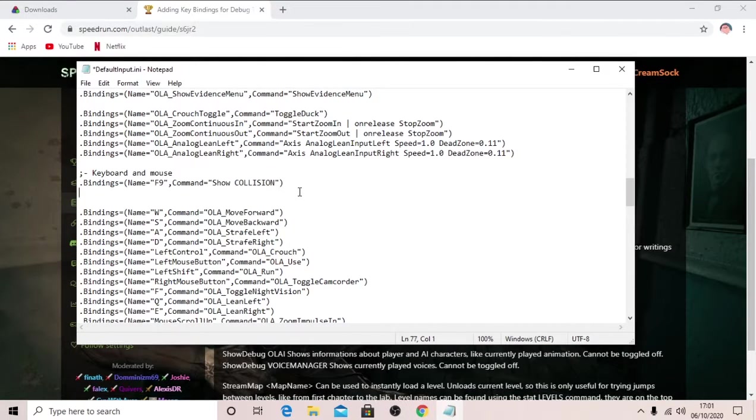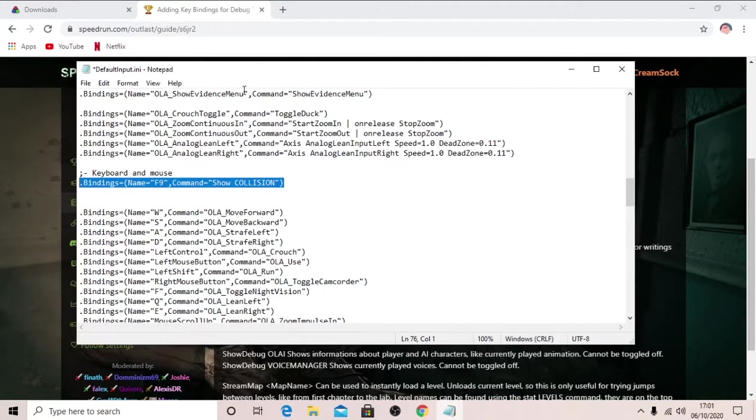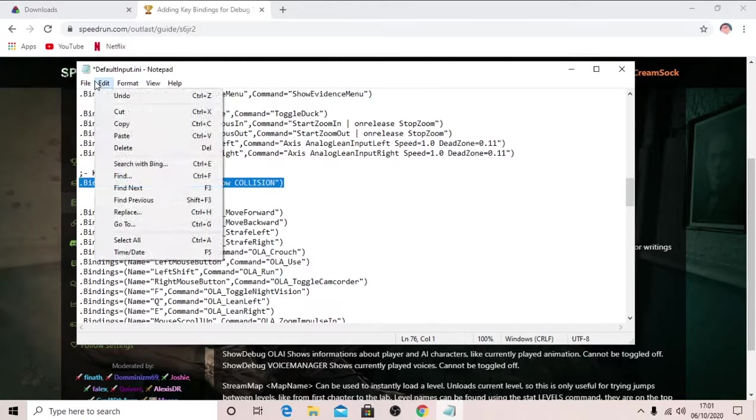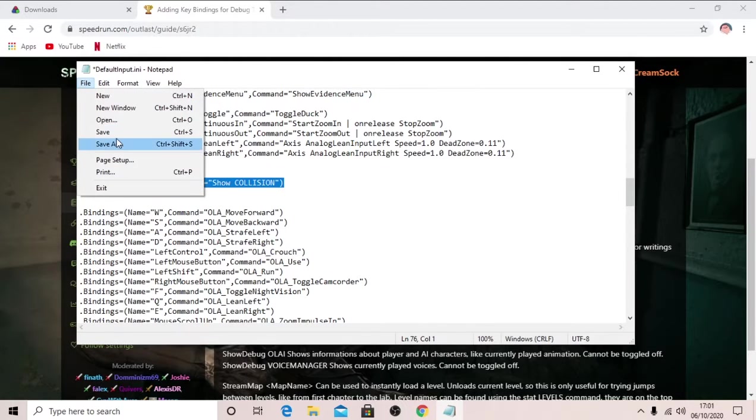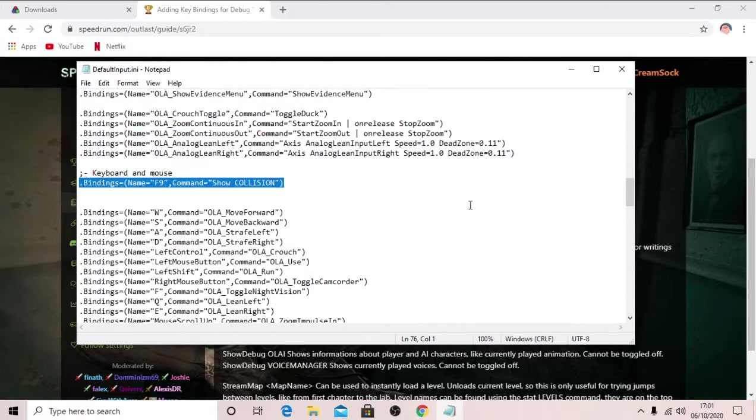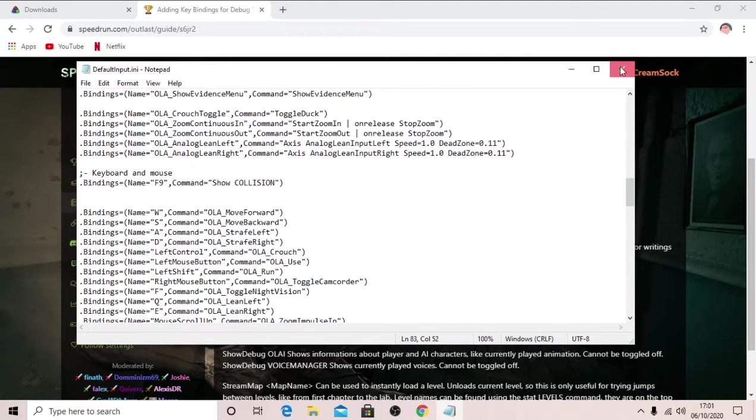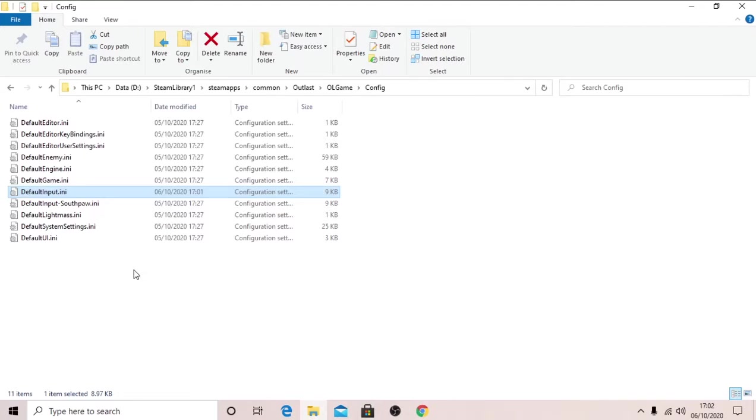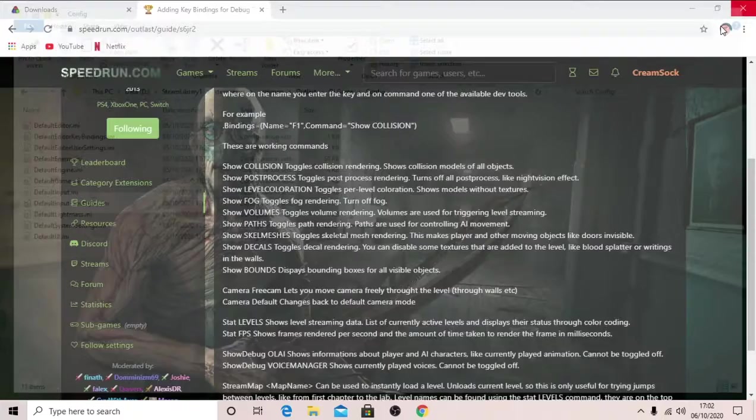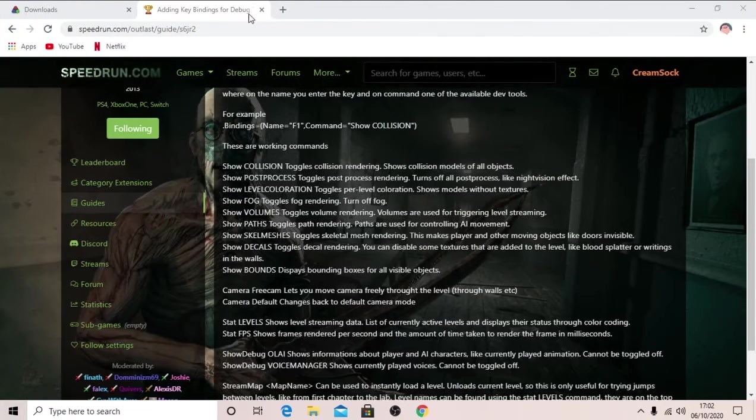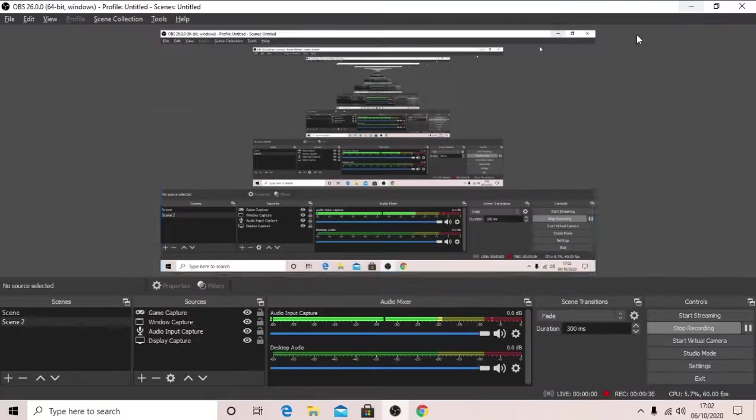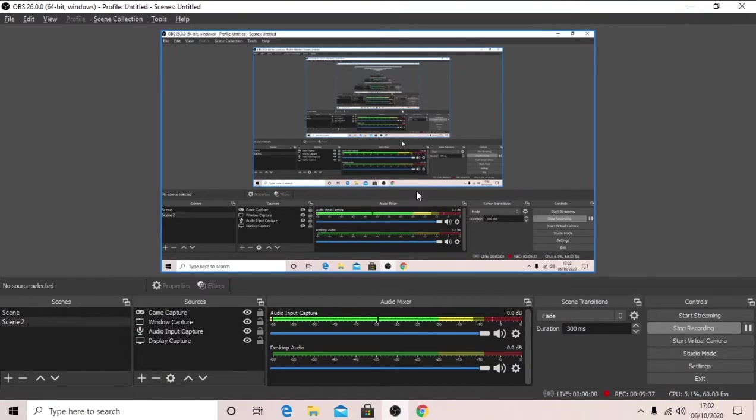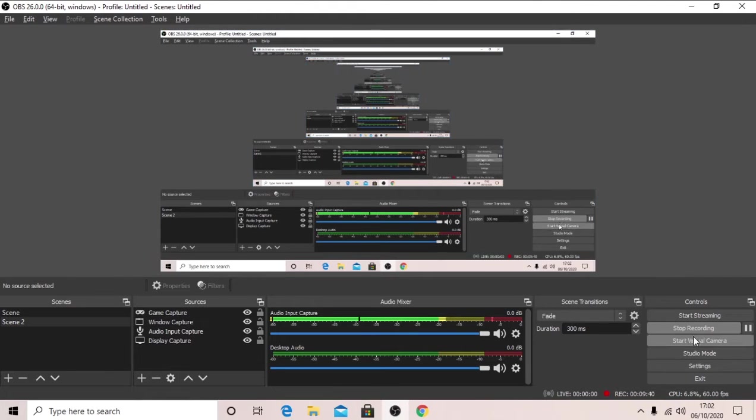So once we've got this in the code, in the notepad, you're going to click file, save, or control S, or just close it and it will come up with a box which says save changes, just click yes. Now I will come back to you with this open, so I will see you in a minute.